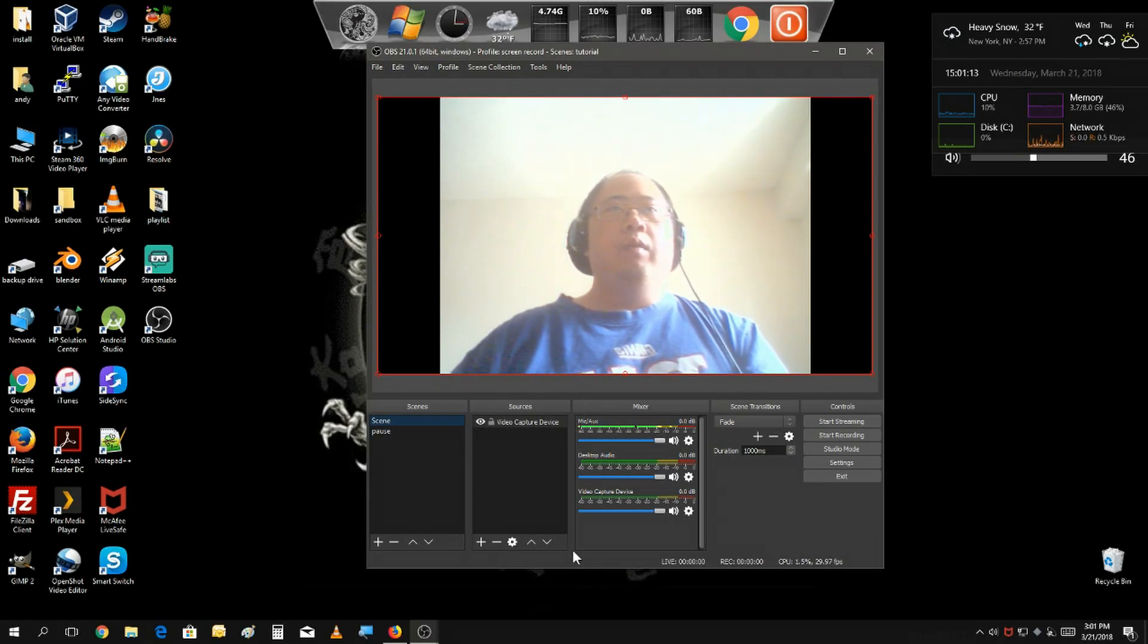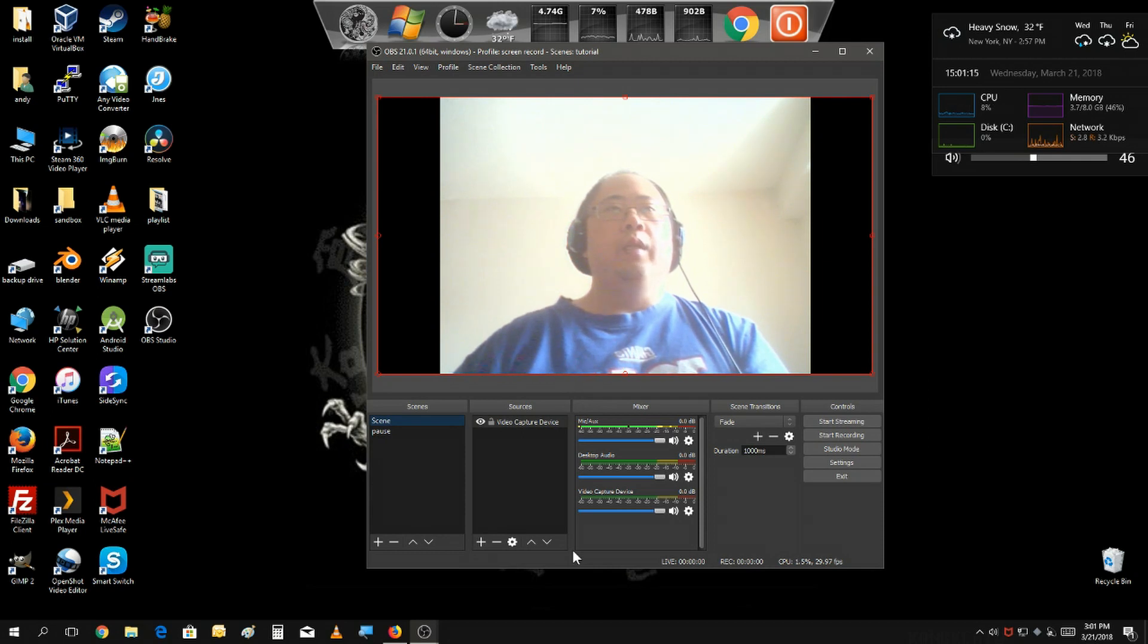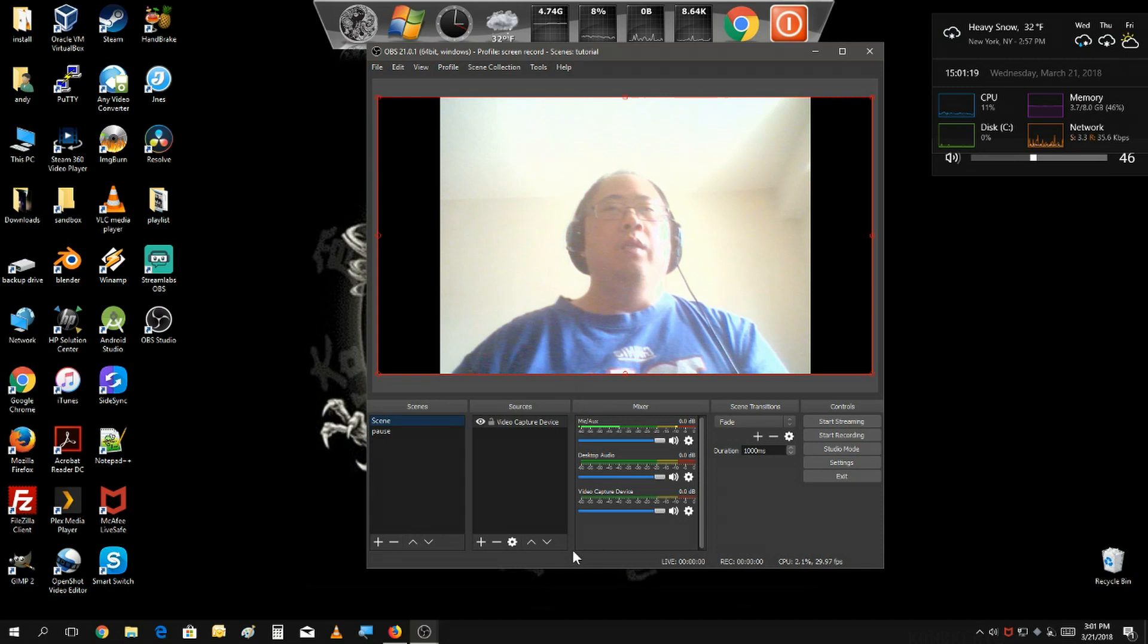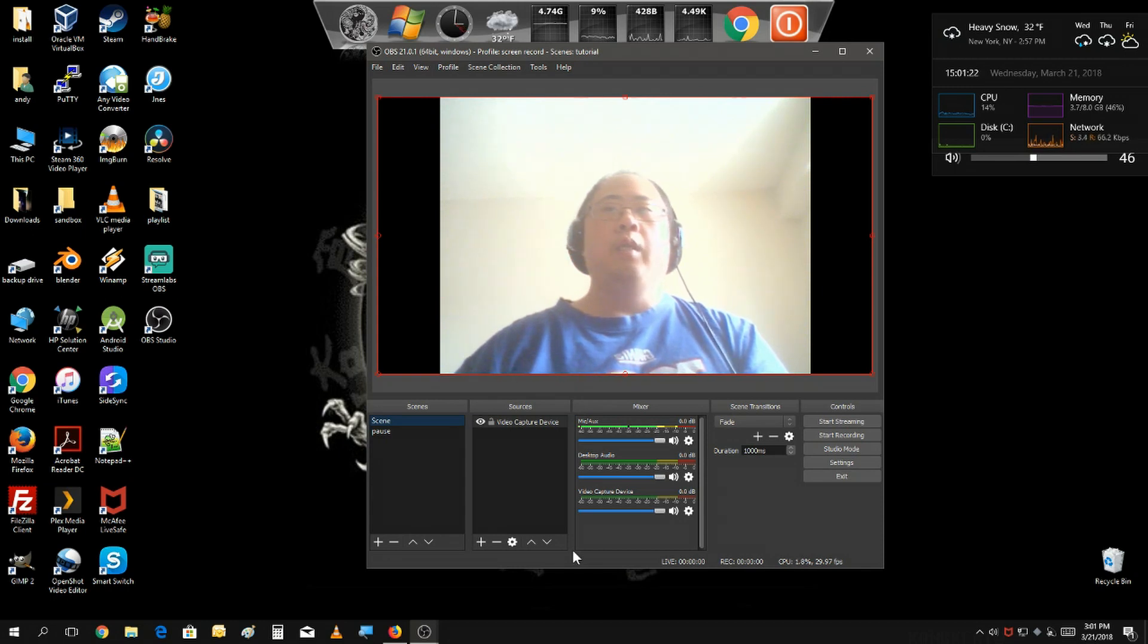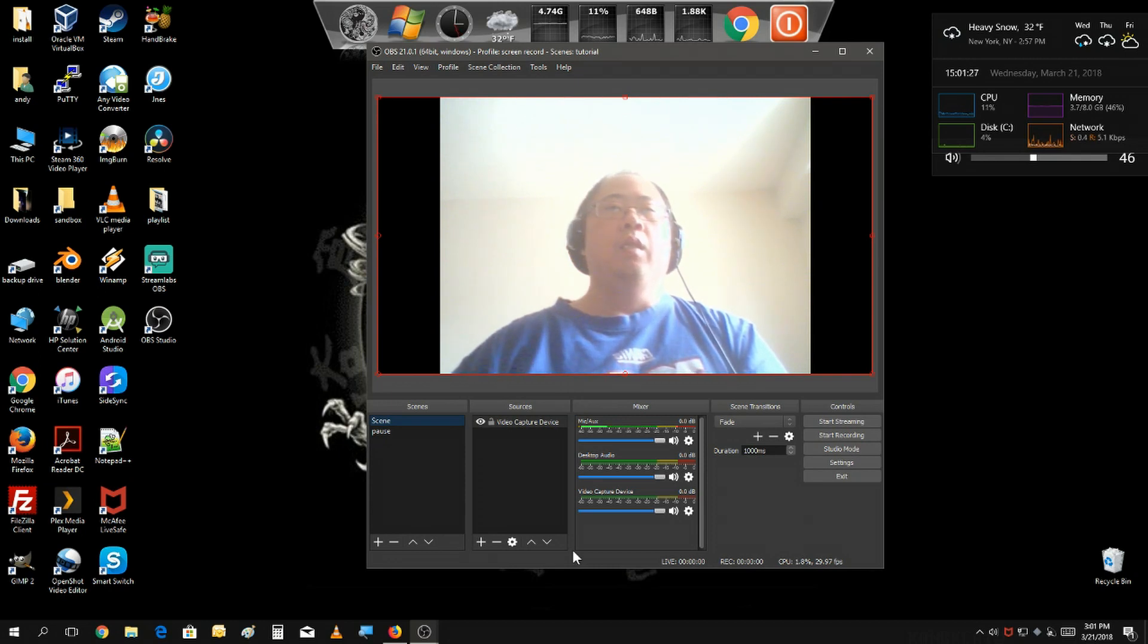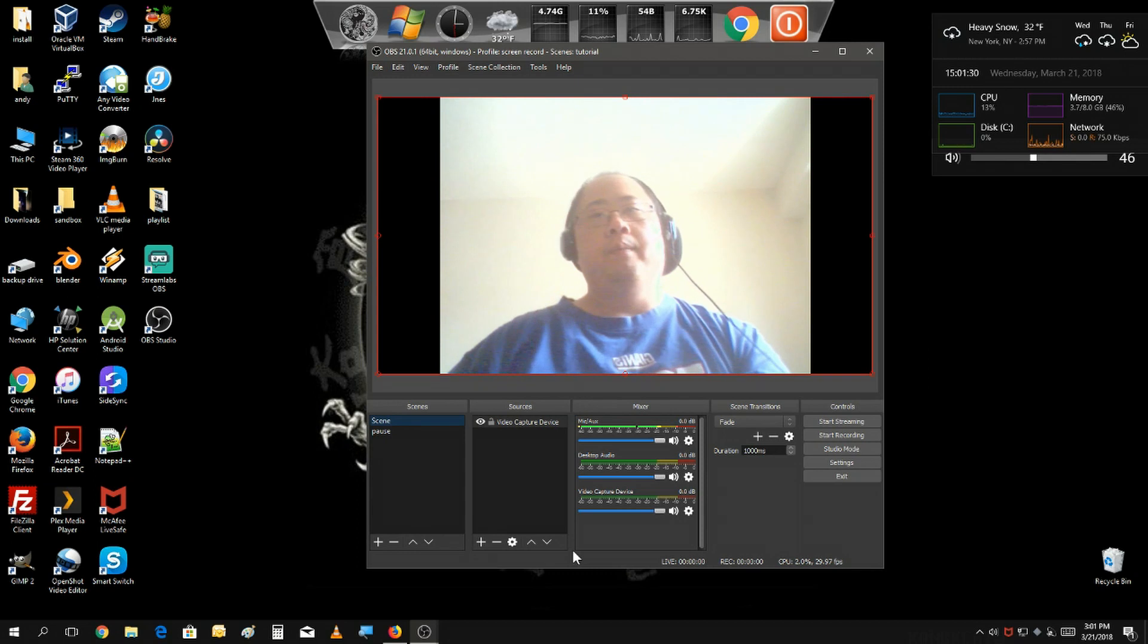Hello everybody, welcome to another video on this week's OBS tutorial. I'm going to be showing you how to show a web page on your live stream or in your video recordings. So let's get started by creating a new scene.